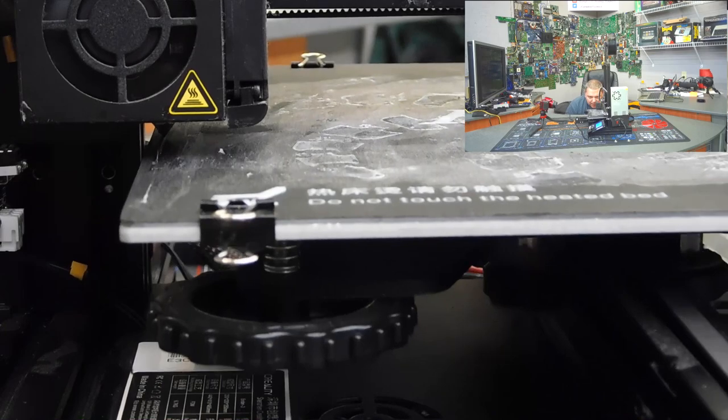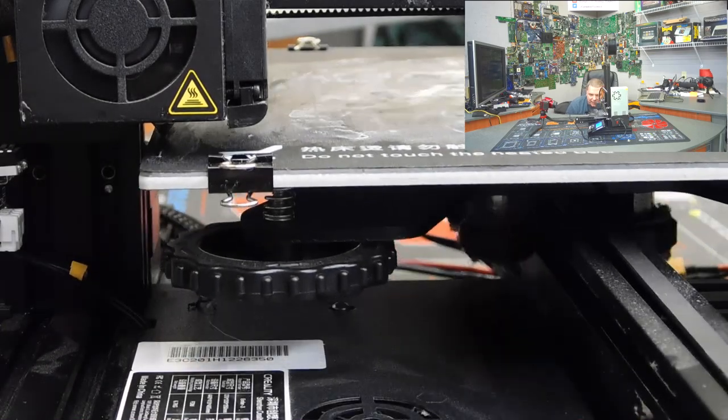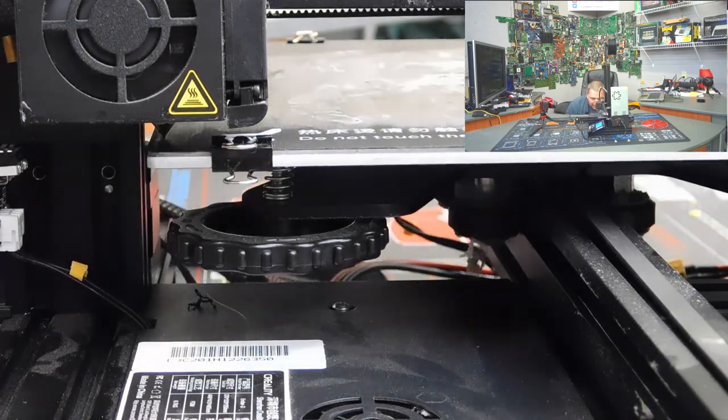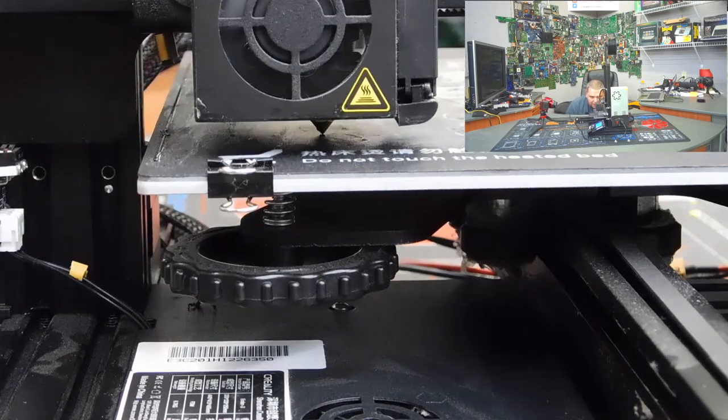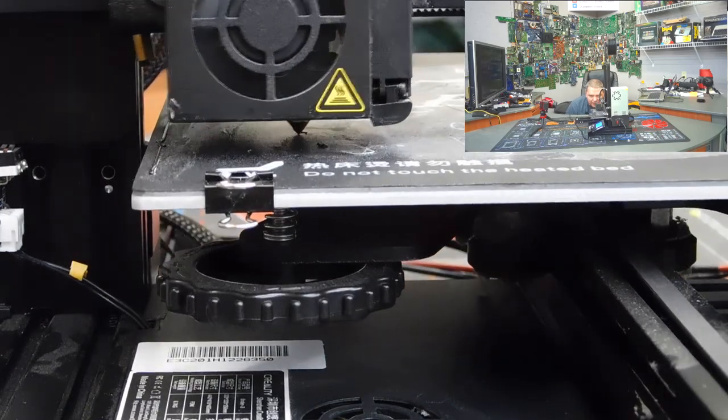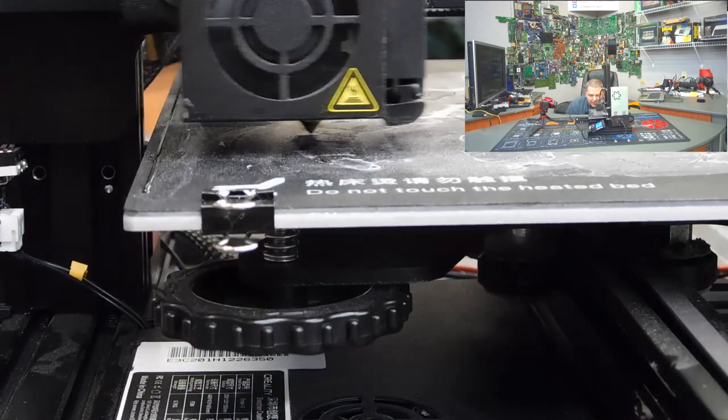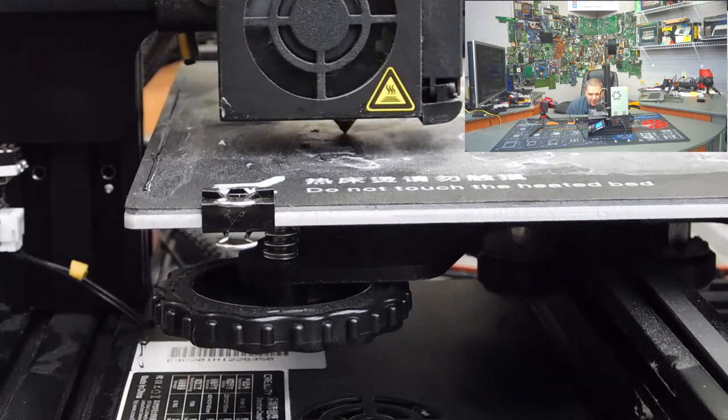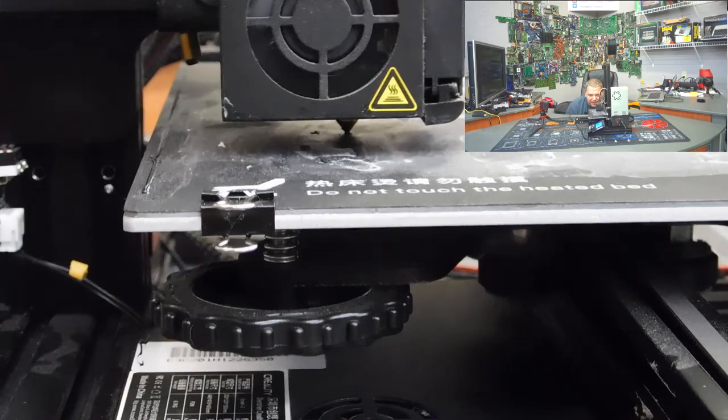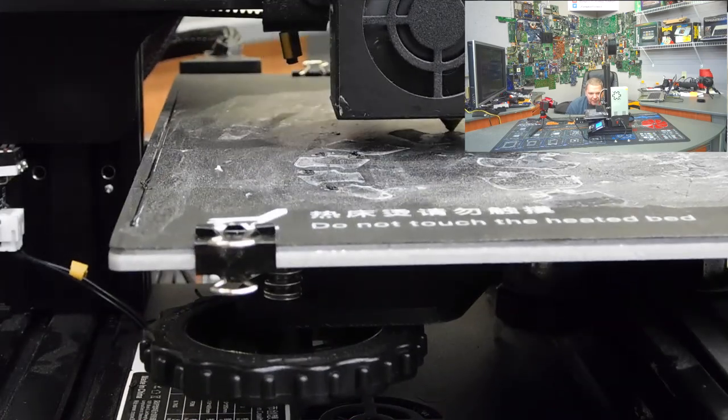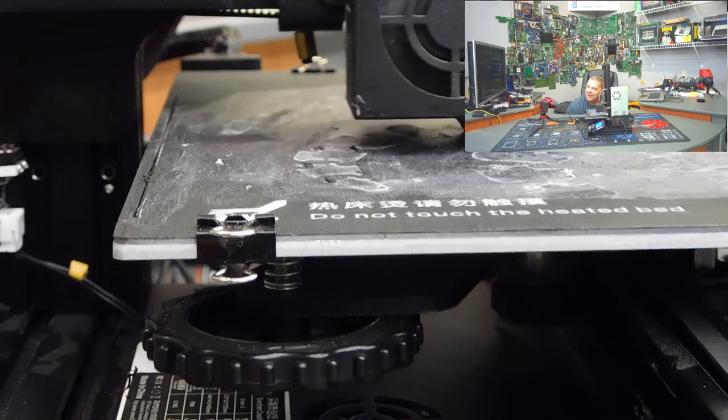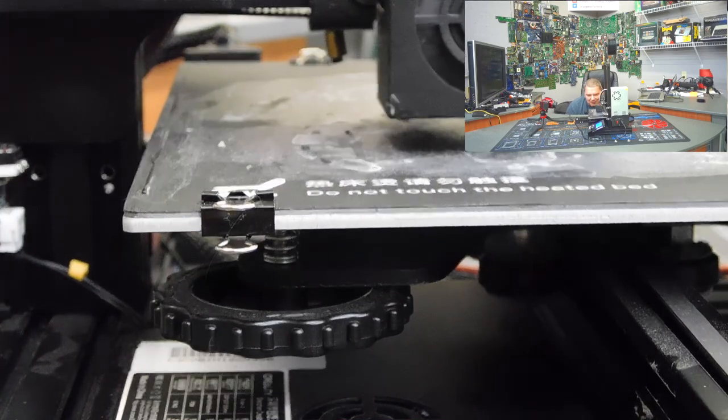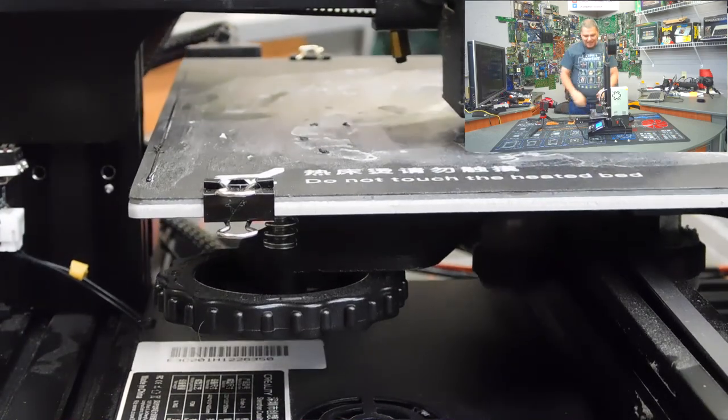Now, you can use a couple of different adhesives on this bed if you need to. In this particular case, we're not. But if your leveling is correct, you shouldn't need to. And as you can see, it's drawing the first very little circles for this print. I wonder what this print is. I guess we'll find out in about 22 hours, huh?